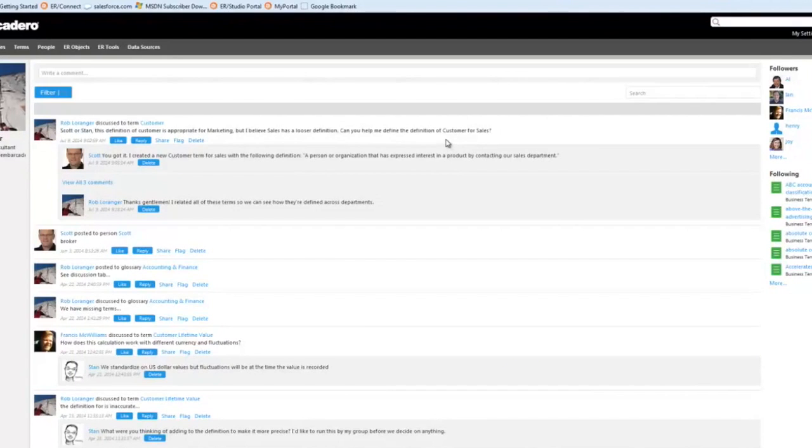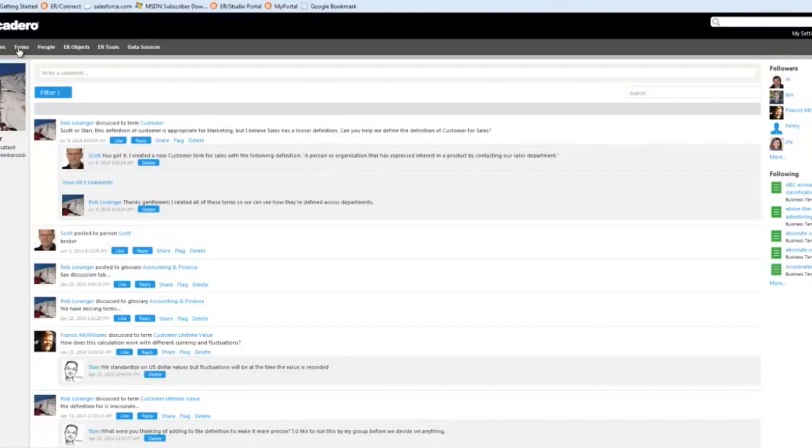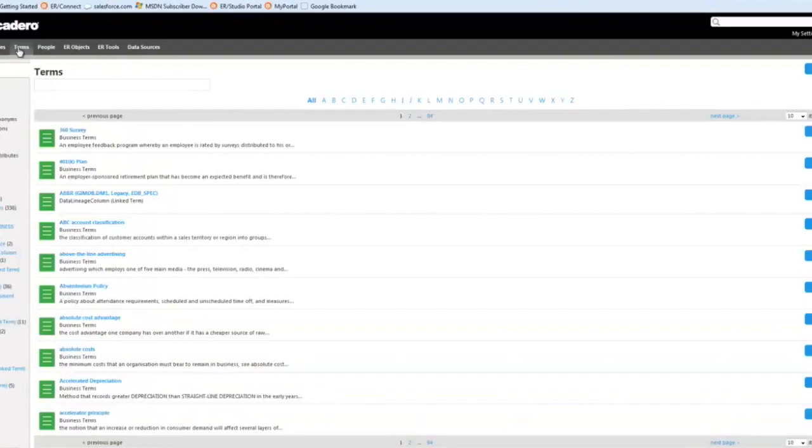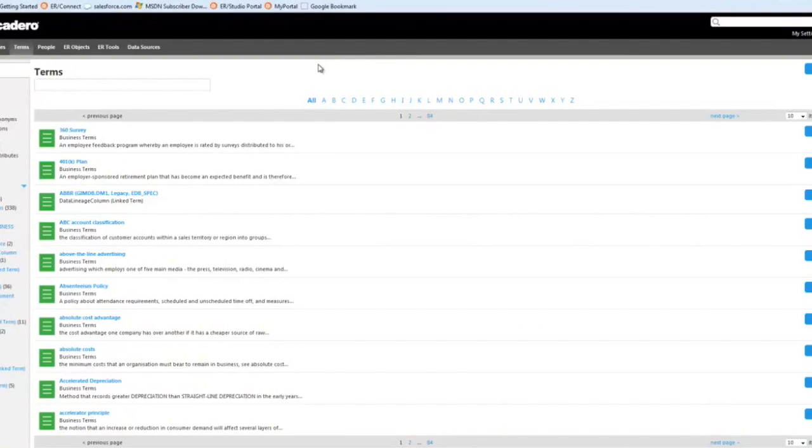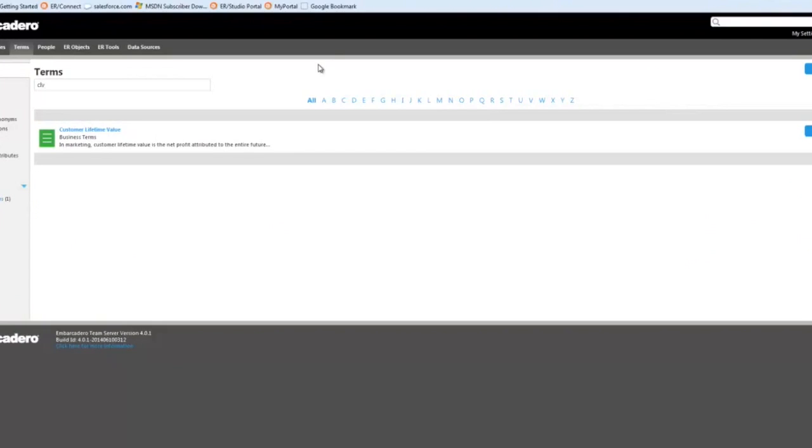You'll see that we have some very intuitive and inclusive searching capabilities within this tool. That's going to help us find or discover different terms or objects that we're trying to track down within Team Server.